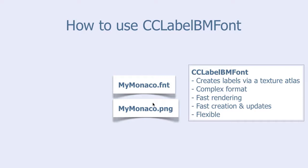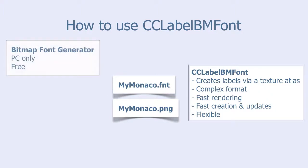You can create these two files with different tools. There is a tool called Bitmap Font Generator from AngelCode, but it only works on PC. And it is free.